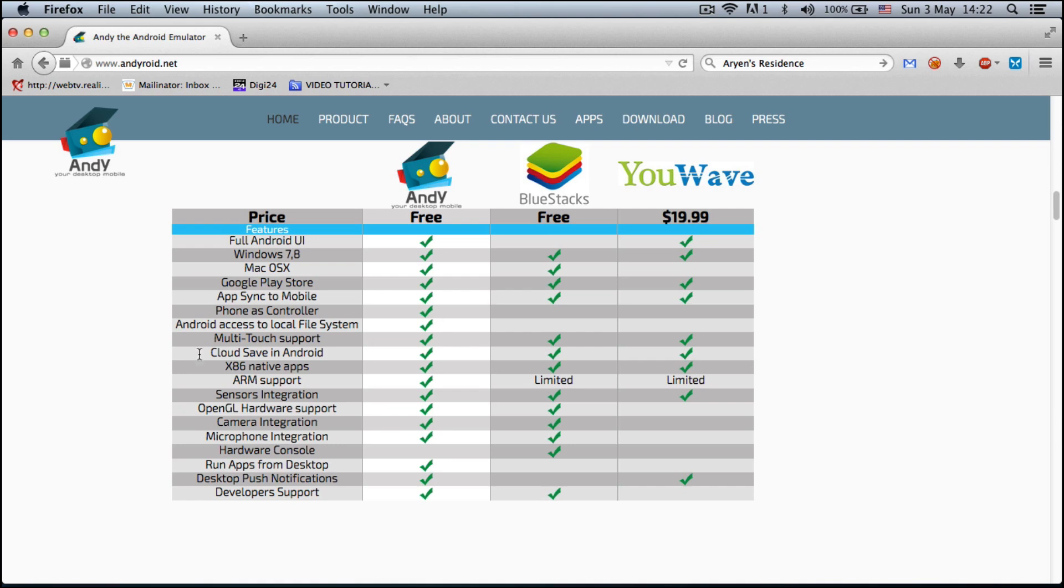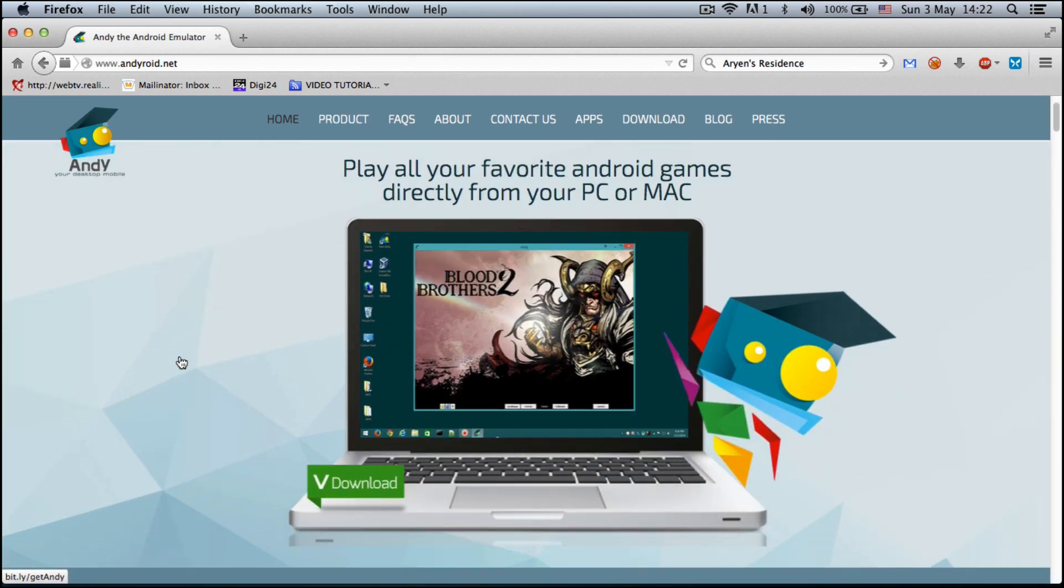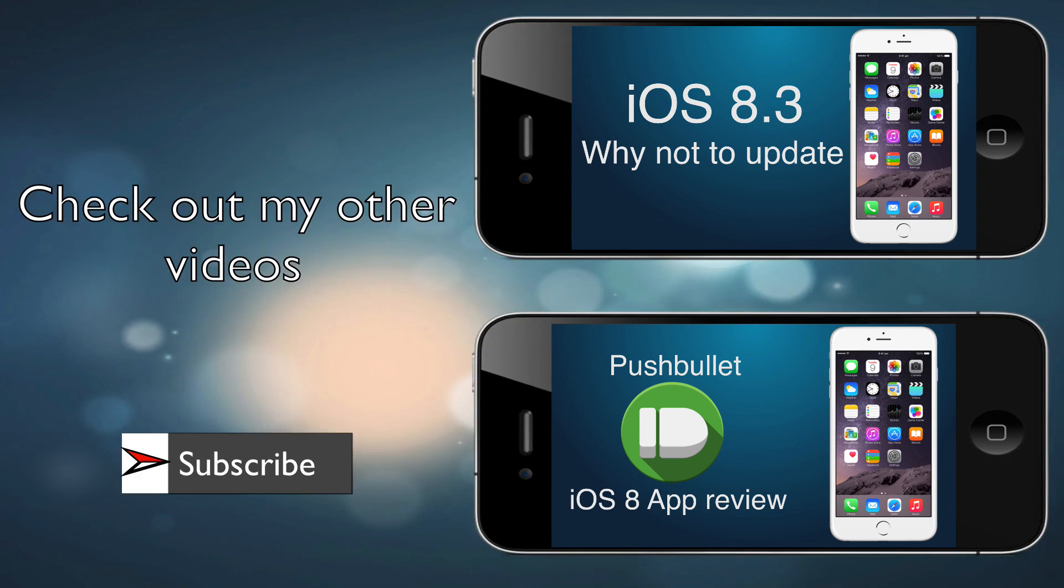I encourage you to try this out. It's a great opportunity to run Android apps on your Mac or PC, and it's completely free. If you like my videos, make sure you check out my other videos on this channel. If you really like what I'm doing and want to stay up to date with everything I do, just hit the subscribe button and you will get notified of the latest updates.